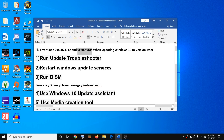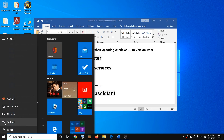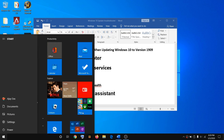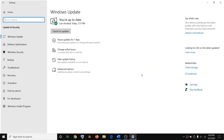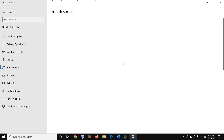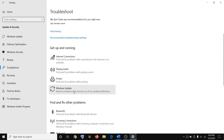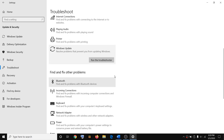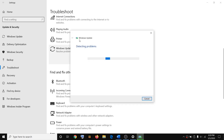The first step is to run the Windows Update Troubleshooter. To run the Update Troubleshooter, go to the Start menu, click on Settings, click on Update and Security, click on Troubleshoot, click on Windows Update, and then click on Run the Troubleshooter.